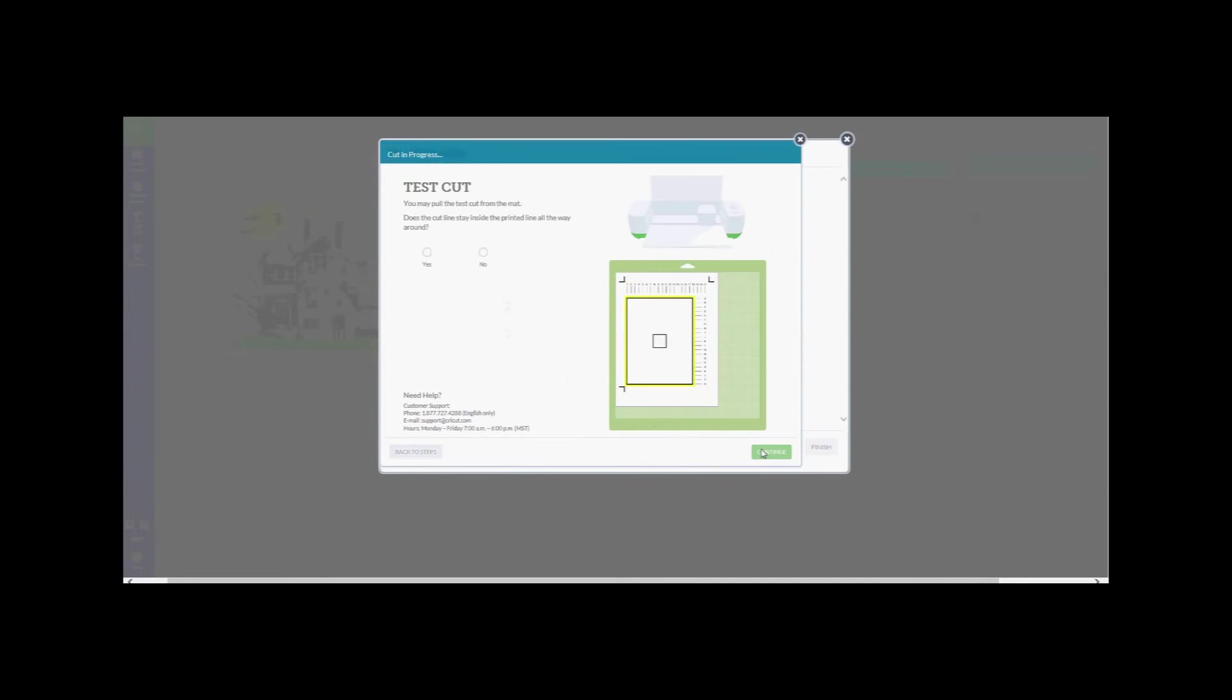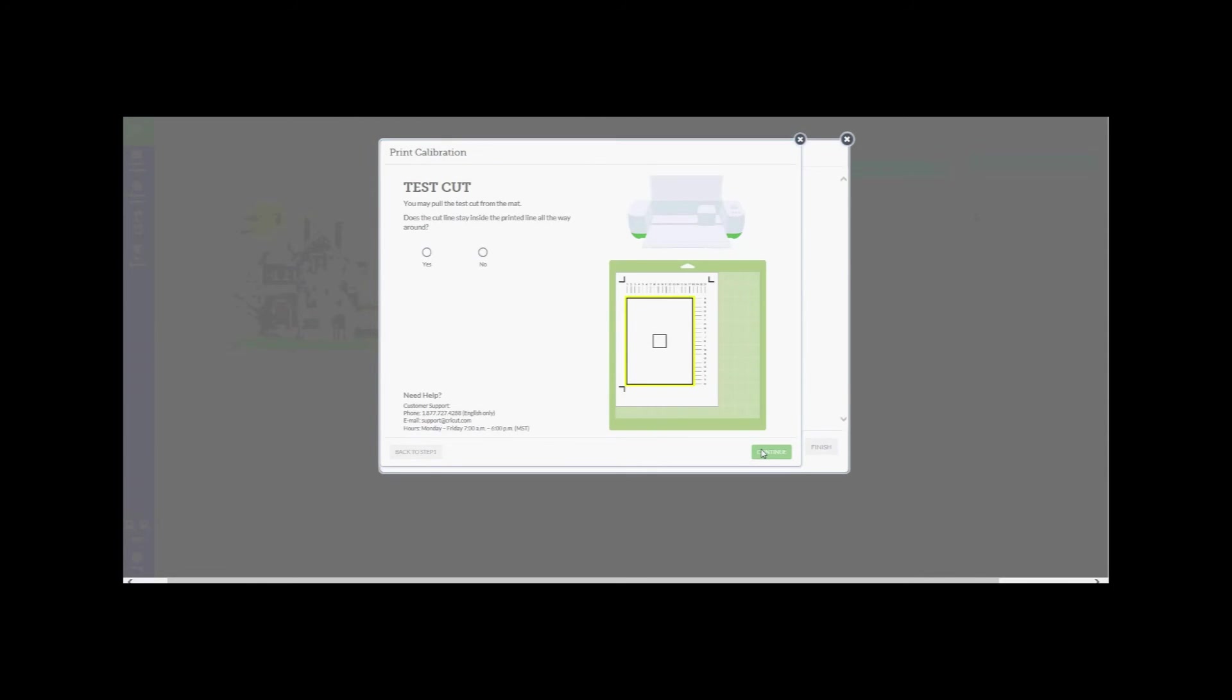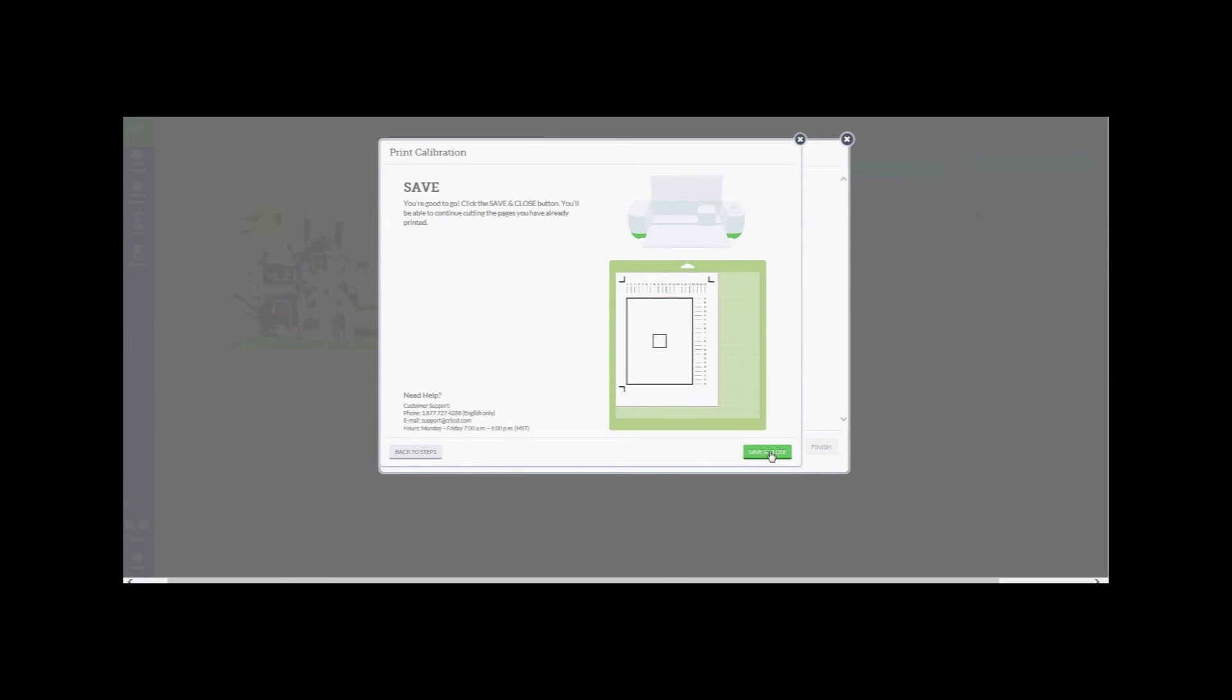The Cricut Explorer will now make a cut around the large square. Once this is complete, you may pull the test cut from the mat. At this point, does the cut line stay inside the printed line all the way around? If so, check the yes circle. If not, check the no circle and follow the additional instructions. Press Continue to go to the next screen.